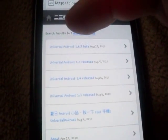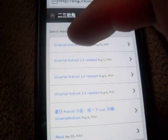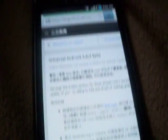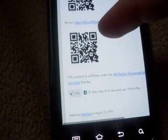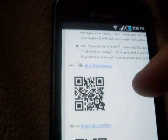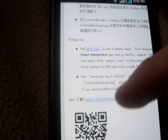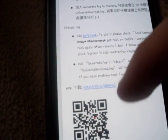Choose the first one — Universal Androot 1.6.2 beta. Click that, then just scroll down to APK. There's going to be one option for APK.